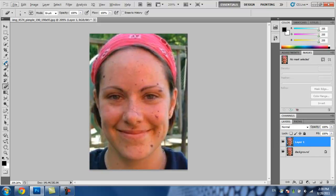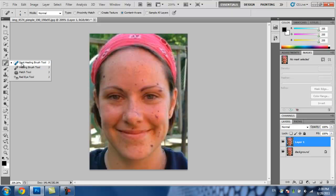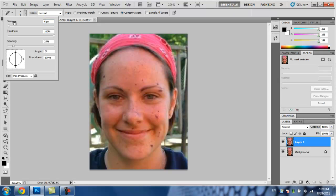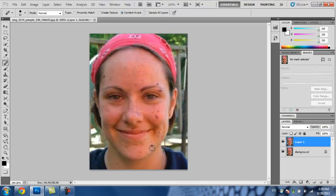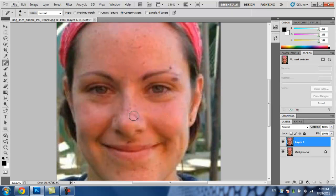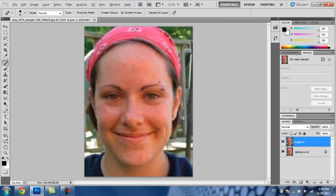Then you go to the Spot Healing Brush tool. You're going to want to adjust the brush size so it's just bigger than the pimples. Then what you're going to want to do is just click and then it's gone. You're going to want to do that for all of the pimples, blemishes, and you can do it for freckles. See how this nose kind of looks weird — just click over that and it fixes it.